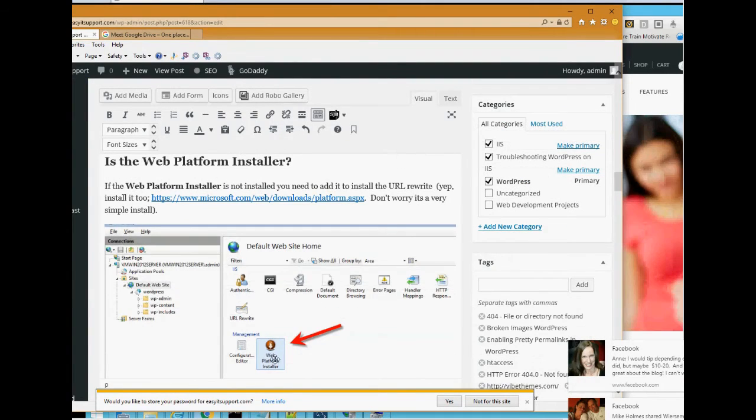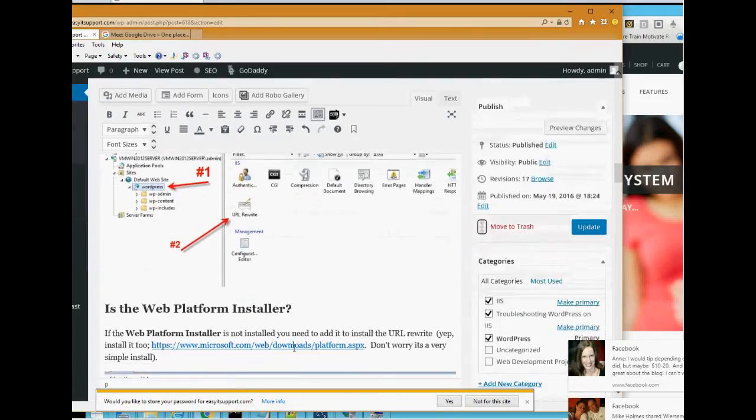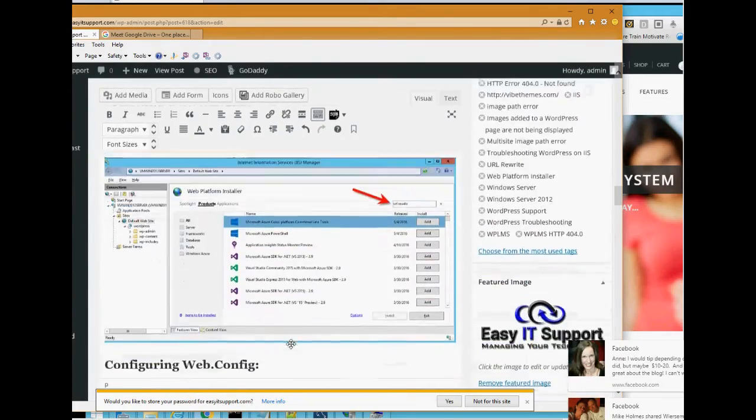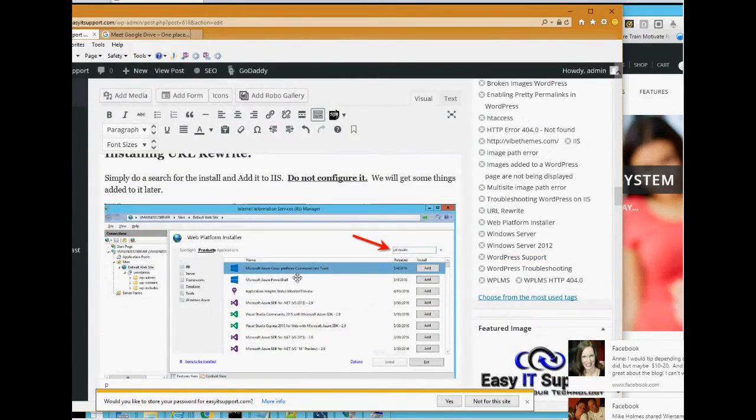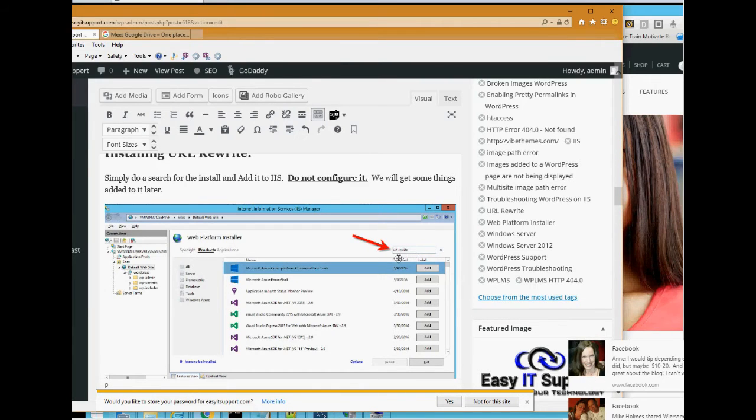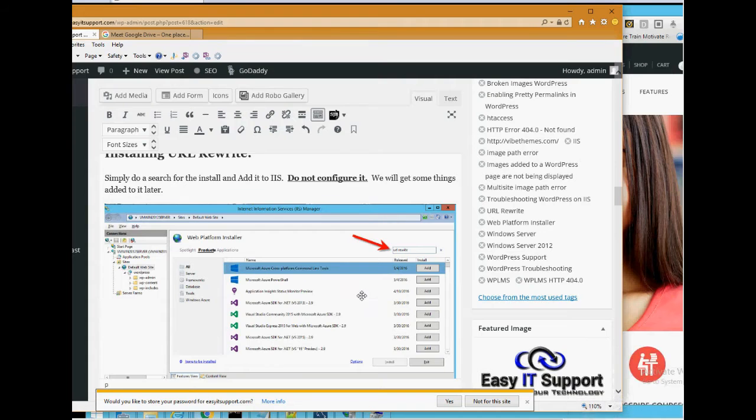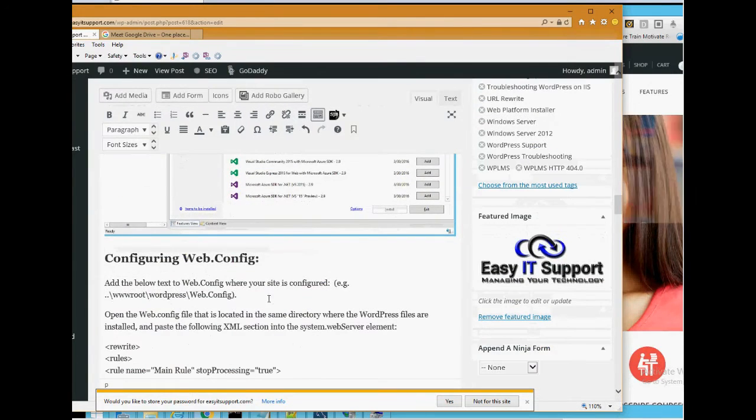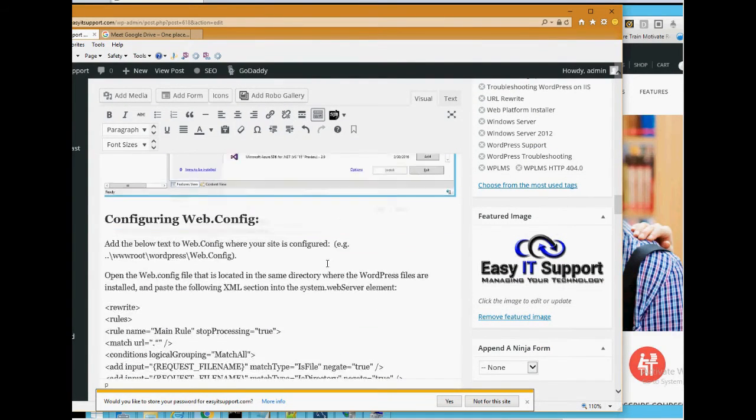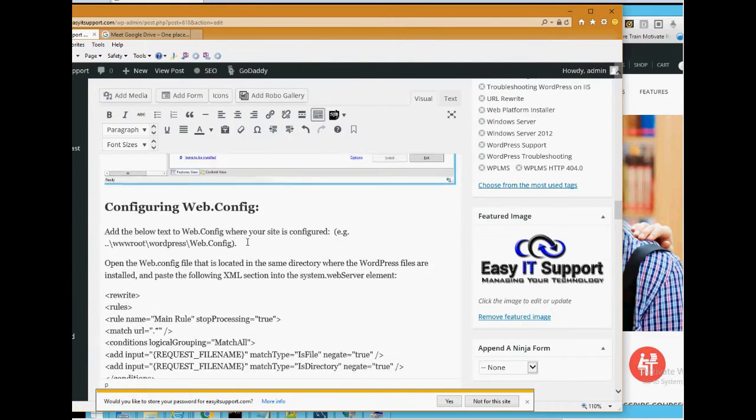Within there you click on it and we had to just search for URL rewrite and we found it in the list. At that point just leave it there.